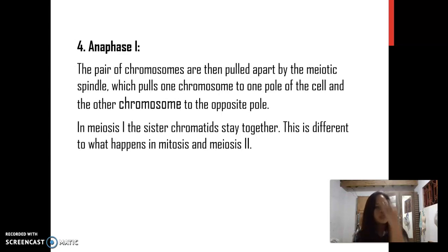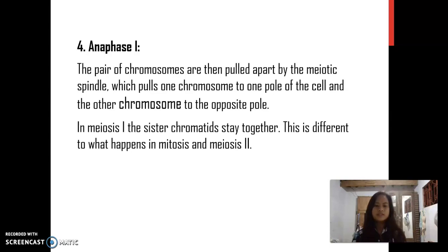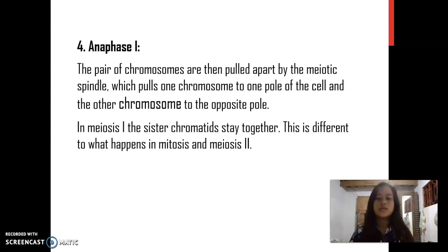Anaphase I: The pairs of chromosomes are then pulled apart by the meiotic spindle, which pulls one chromosome to one pole of the cell and the other chromosome to the opposite pole. In meiosis I, the sister chromatids stay together. This is different from what happens in mitosis.